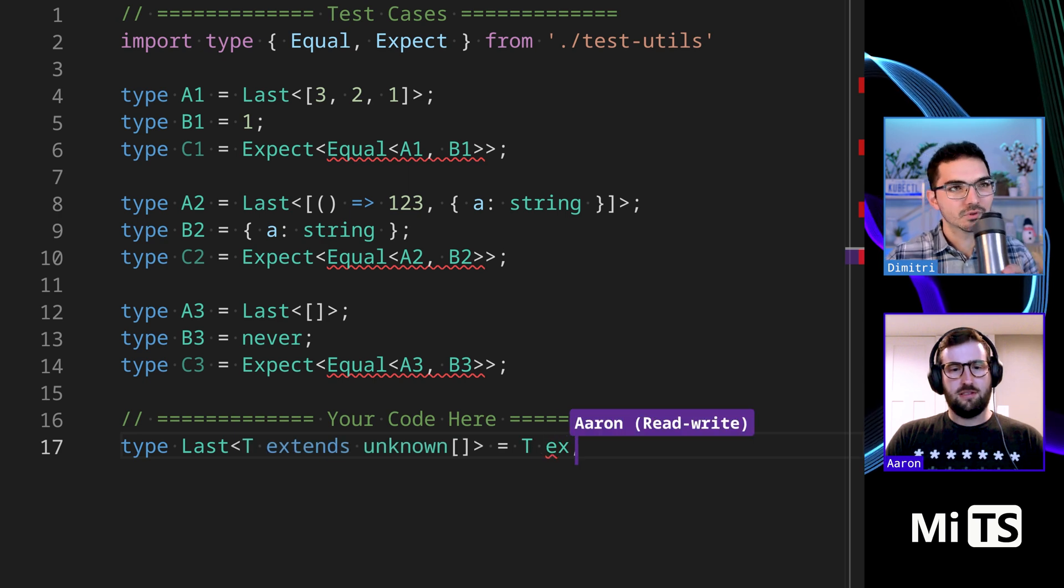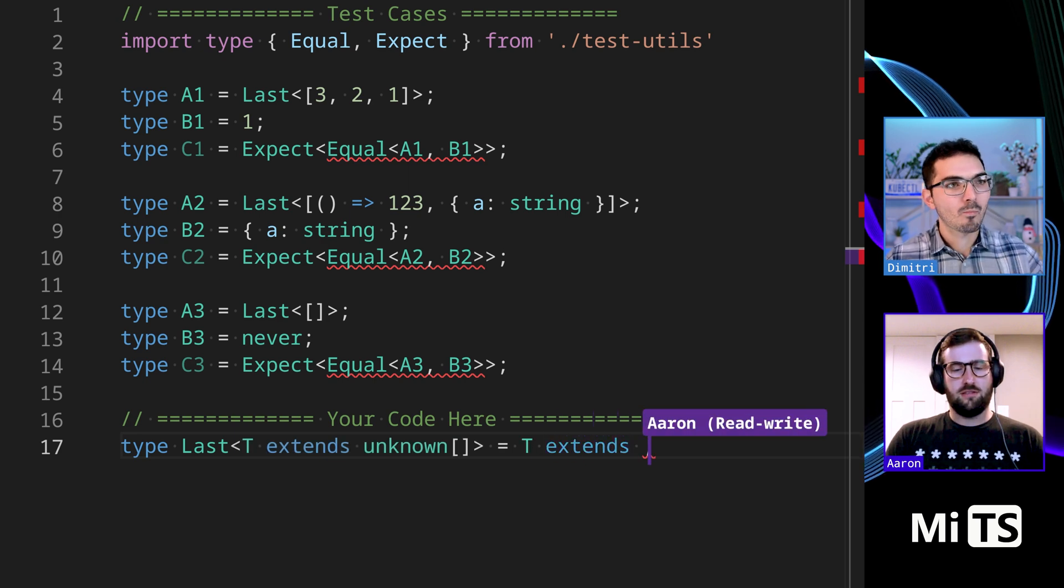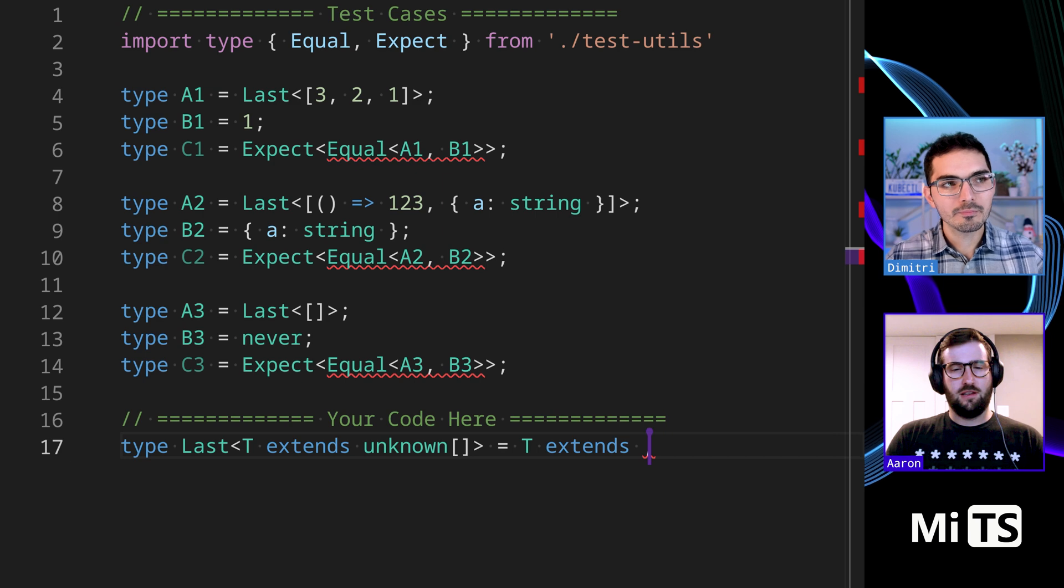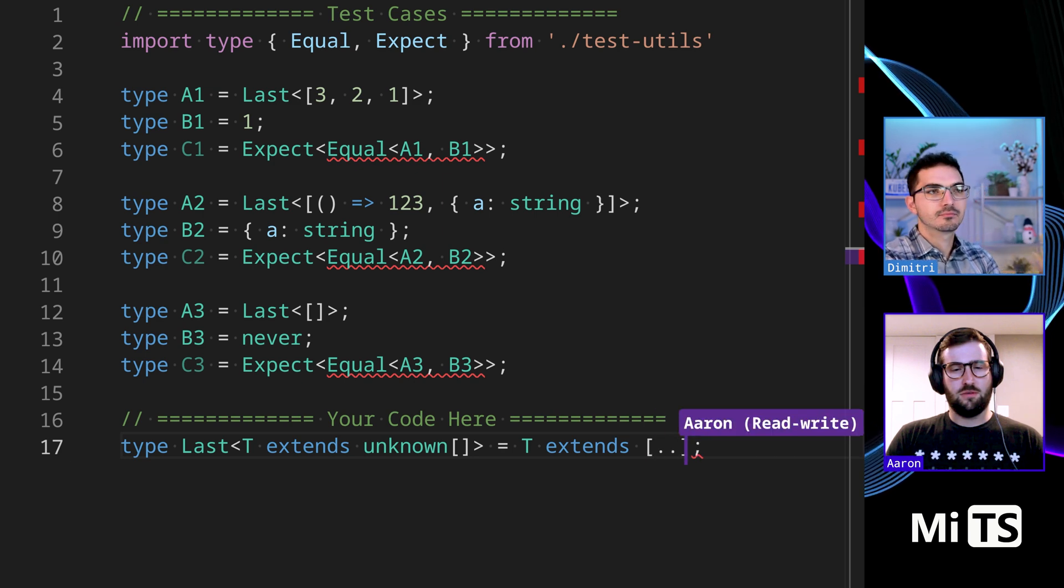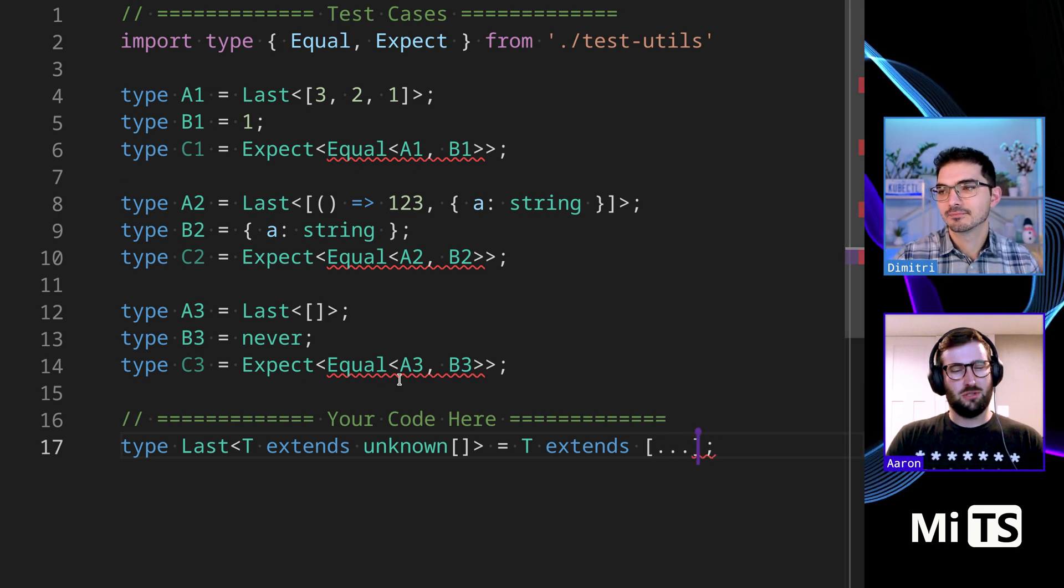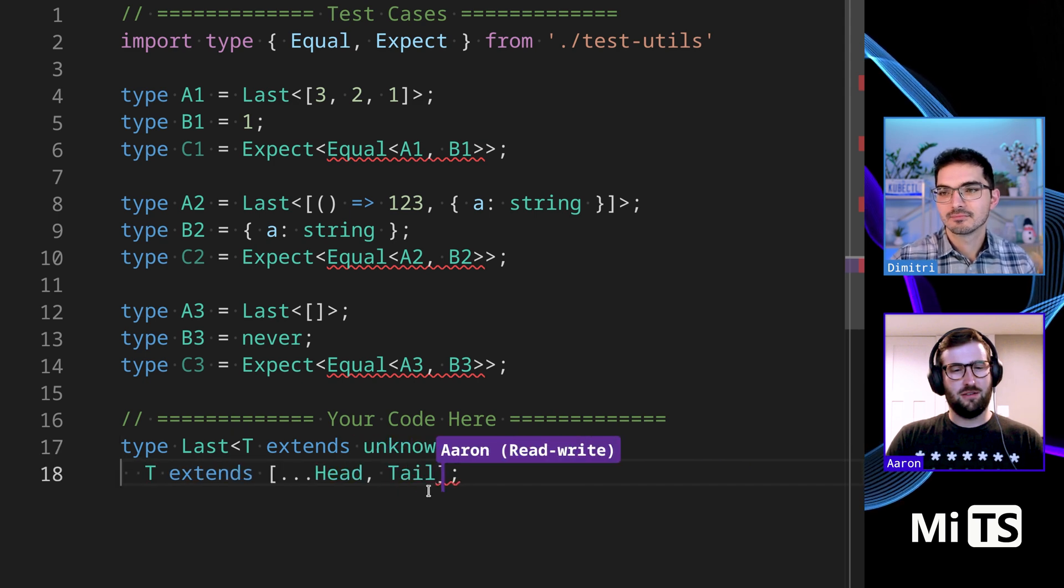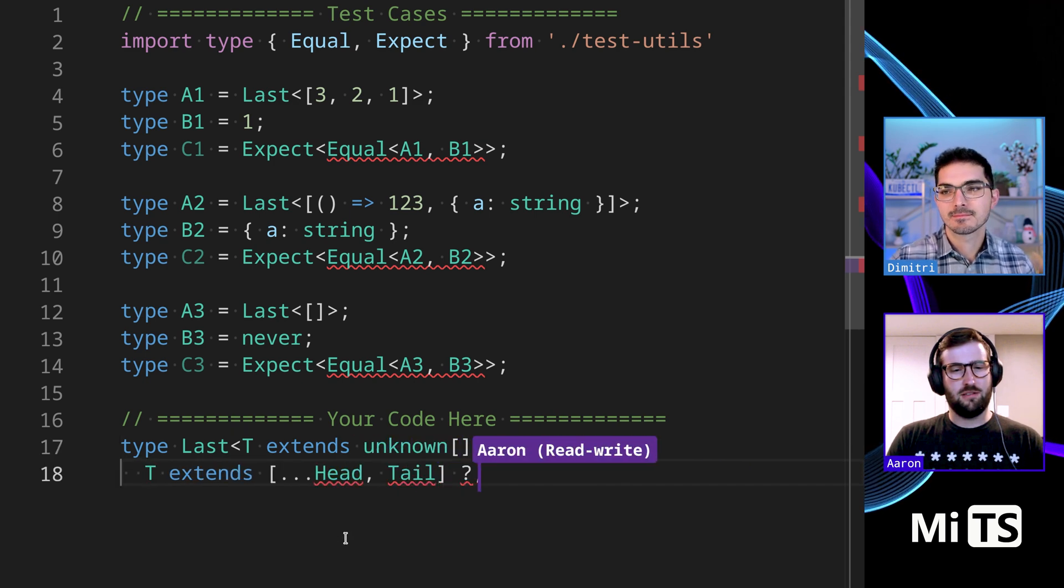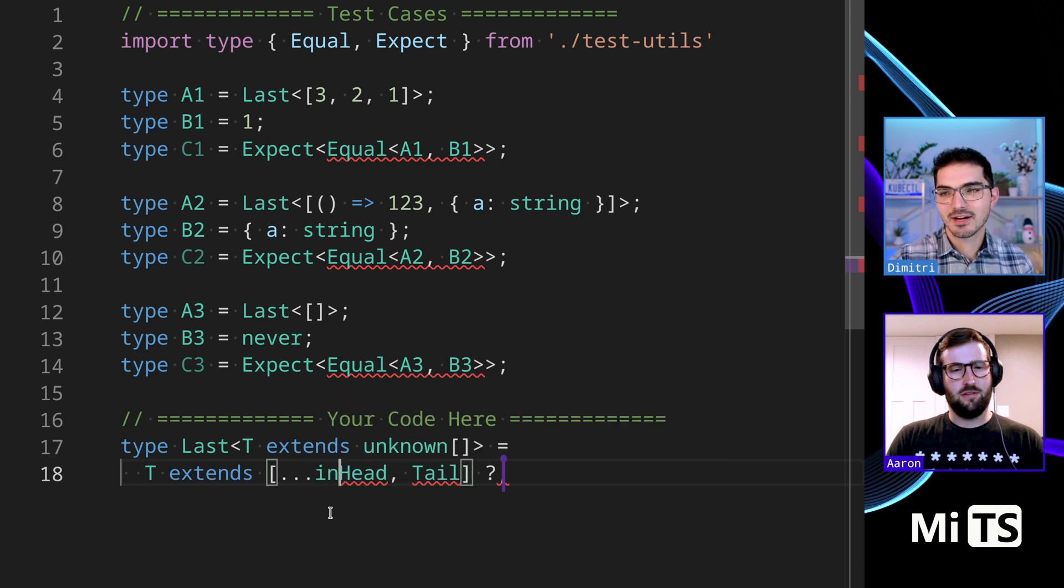All right, where would you start with this? So I guess T extends, and I think that lets me use inference where I can say, am I able to spread the beginning and then grab the last? Maybe, yeah.